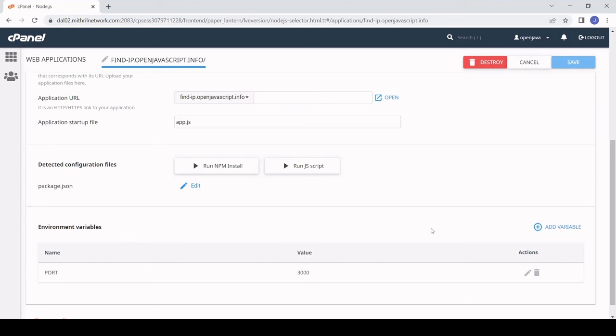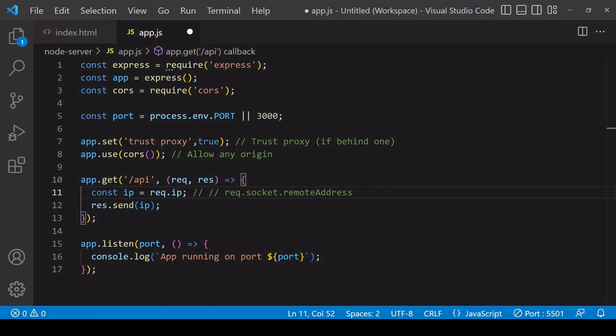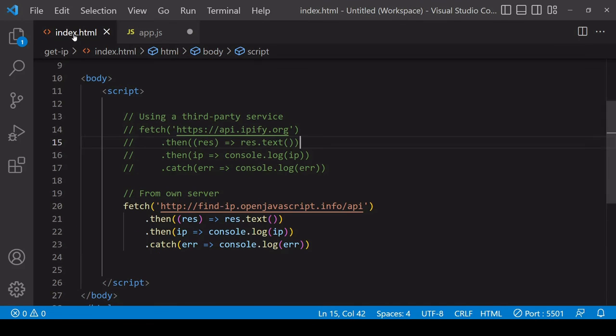As you can see it's a bit more work setting up your own server but once you've done that then you're no longer dependent upon a third-party service to get the IP and you can also handle the user data in-house on your own server.